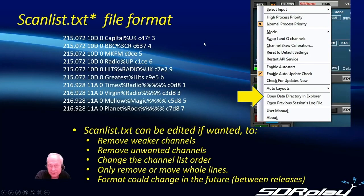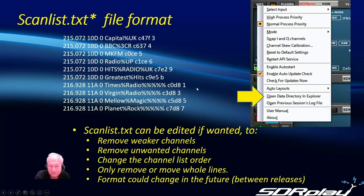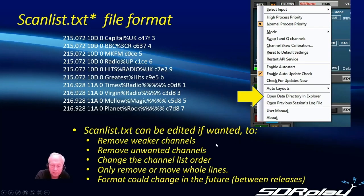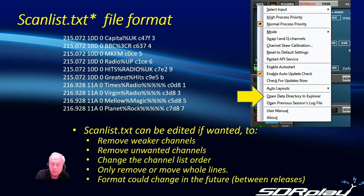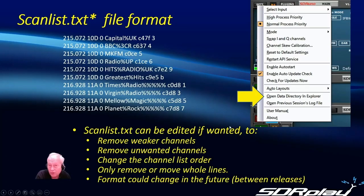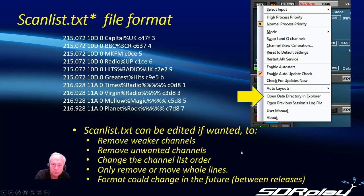The scan list.txt file has a single line for each of the stations in the channel list and you can remove weaker channels, remove unwanted channels or change the channel list order. If you edit this file make sure you only remove whole lines at a time. A future upgrade may not be backward compatible but we would always warn you if that's the case.